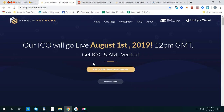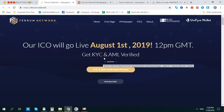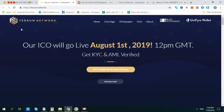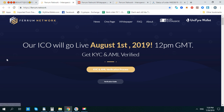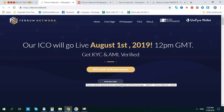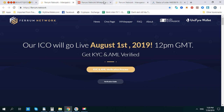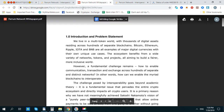Good morning guys, welcome back to my channel. Today I'm going to introduce to you the Room Network. In the last video we reviewed the website and the IEO time, and in this video I will introduce to you the white paper. We go to Room Network white papers introduction.